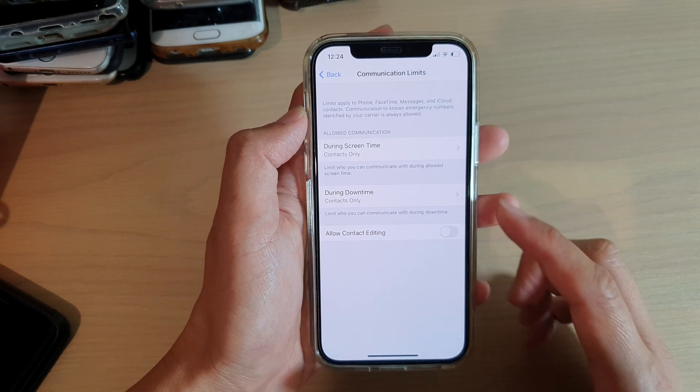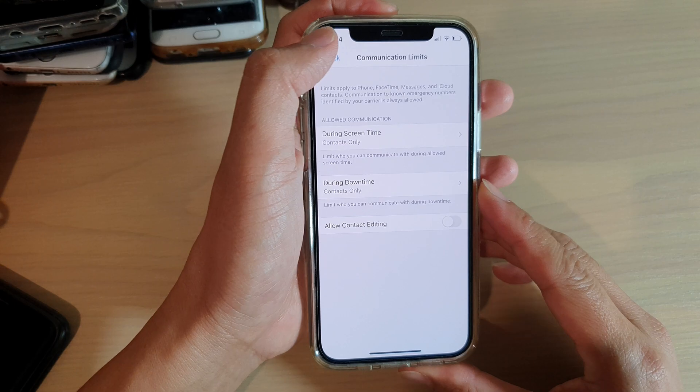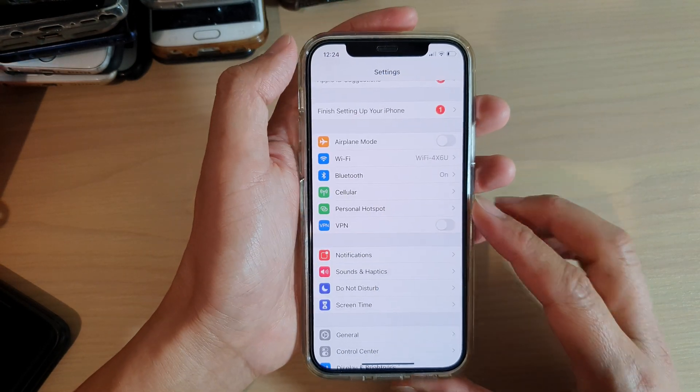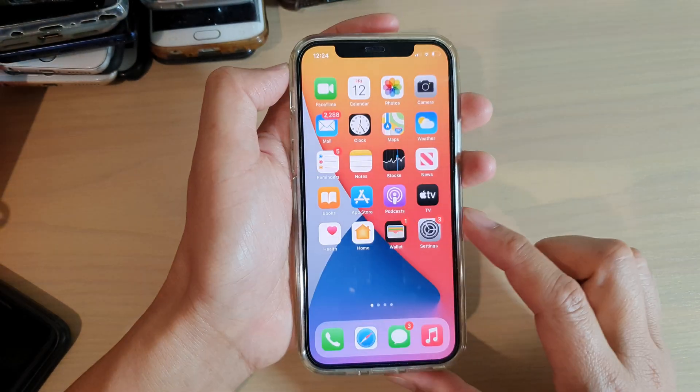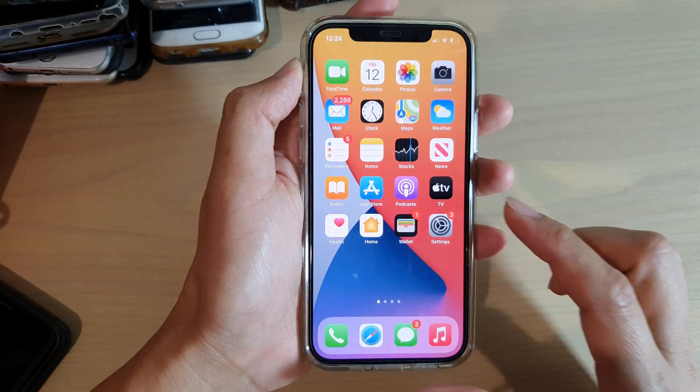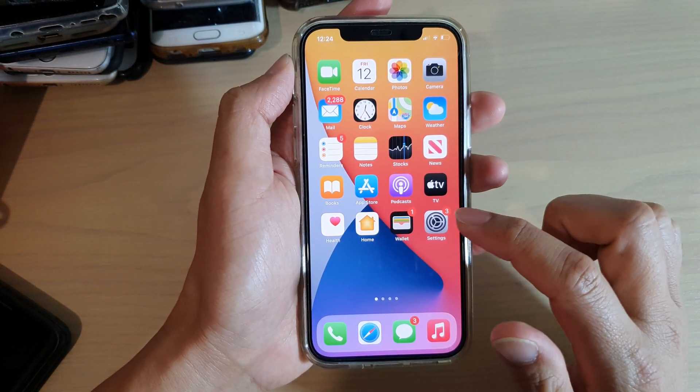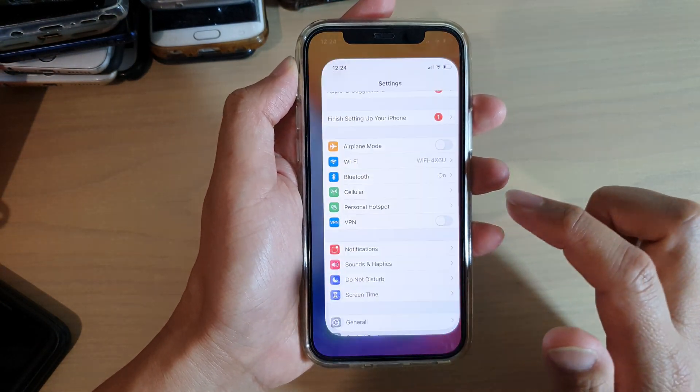First, let's go back to your home screen by swiping up at the bottom of the screen. Then we're going to tap on Settings.